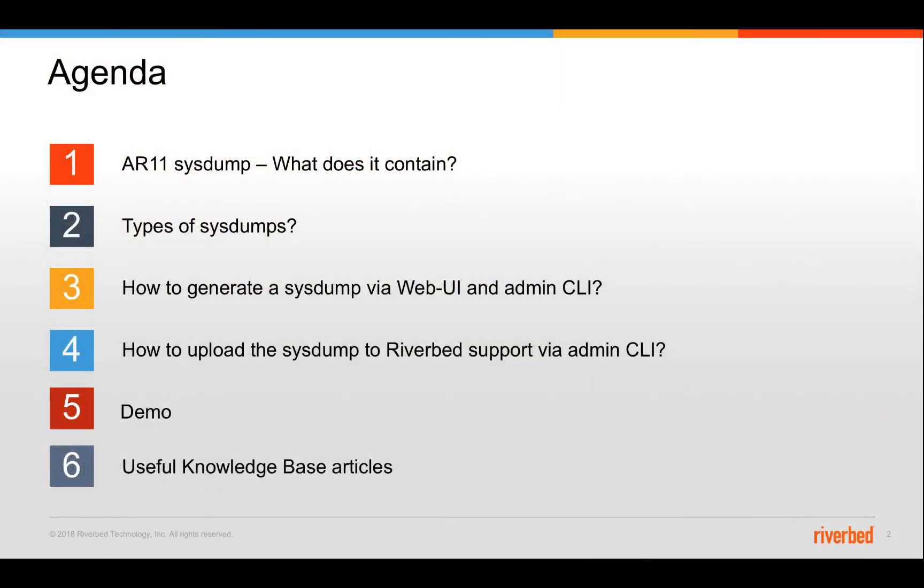So here's the agenda. We're going to see what is an AR11 system, what does it contain, what are the different types of systems and how to generate them via the web UI and the admin CLI. Also we will take a quick look on how to upload a system that's been created via the admin CLI to Riverbed support. We'll do a quick demo and just highlight a couple of good useful KB articles.